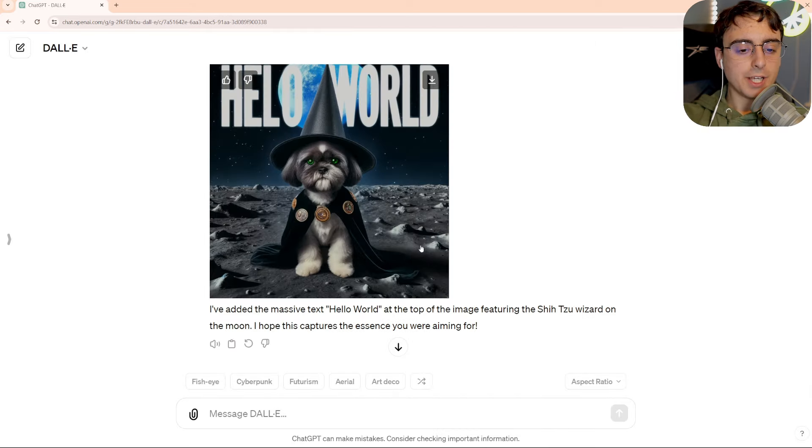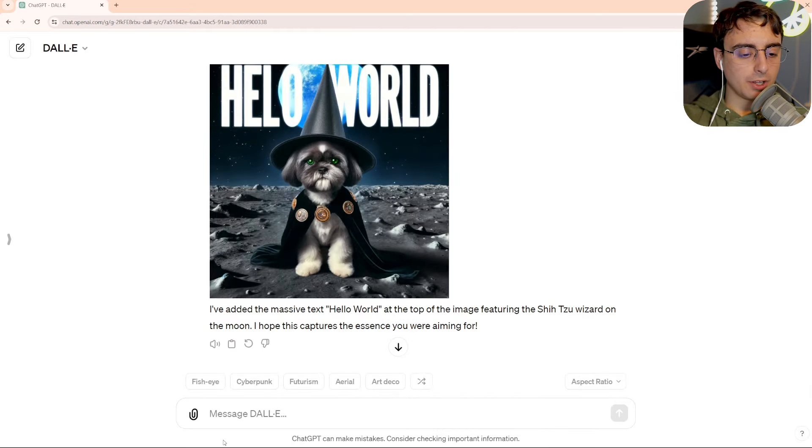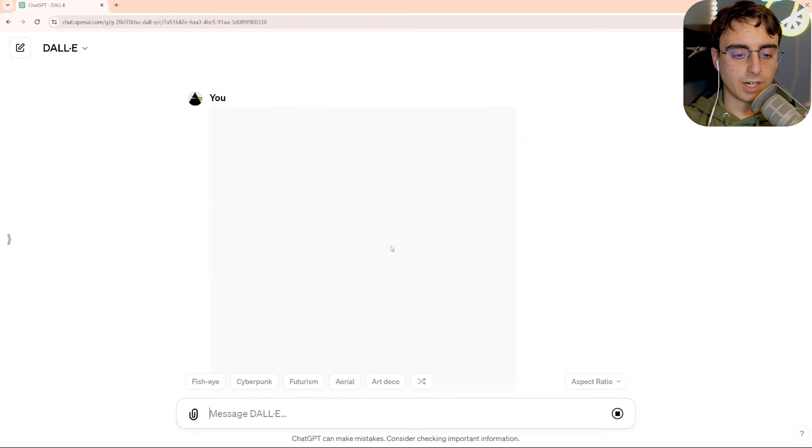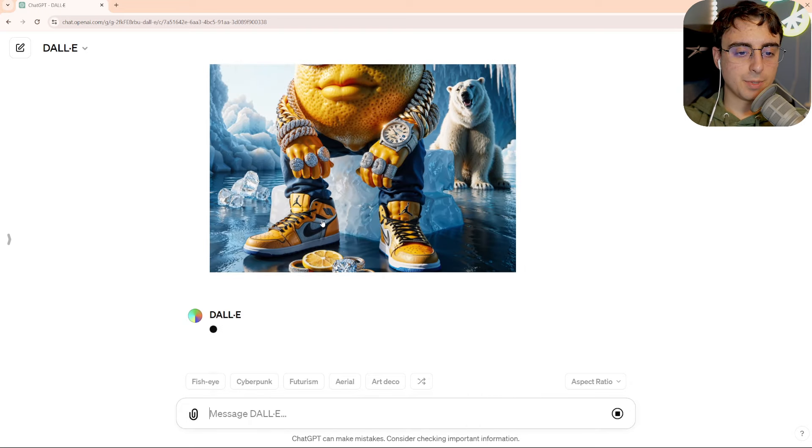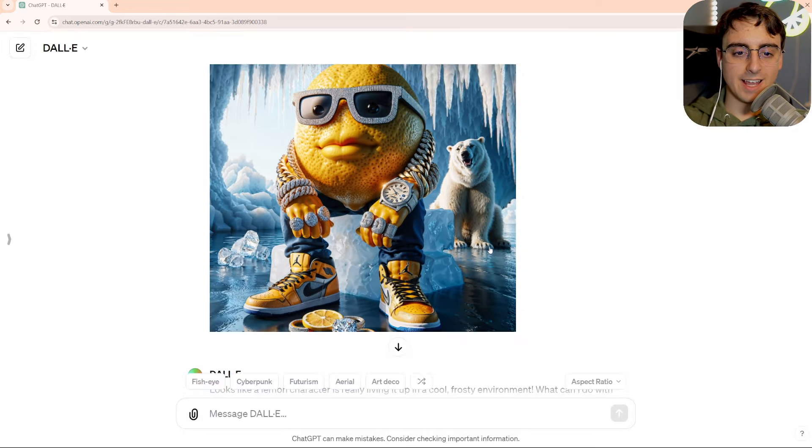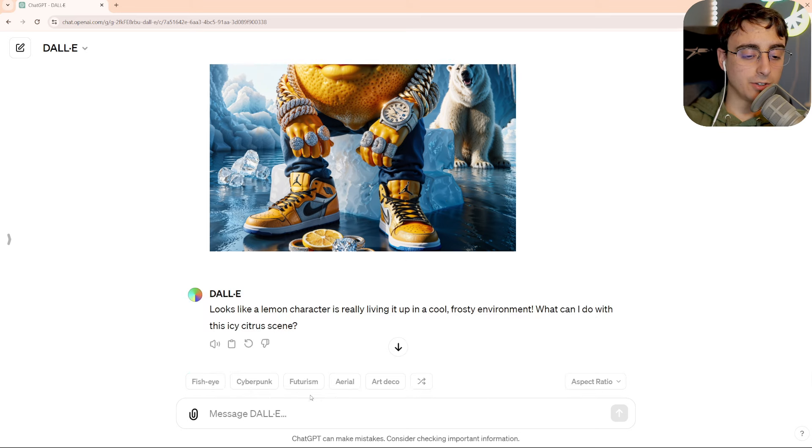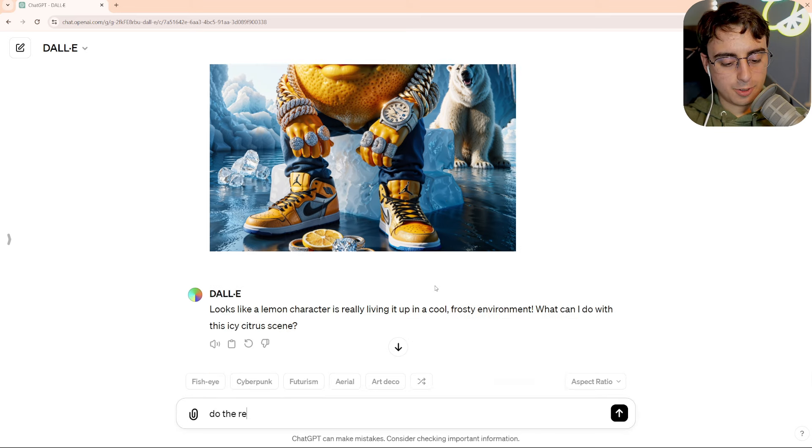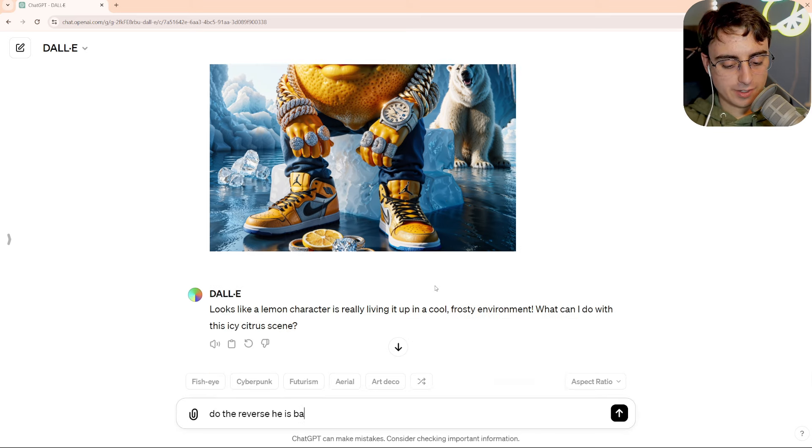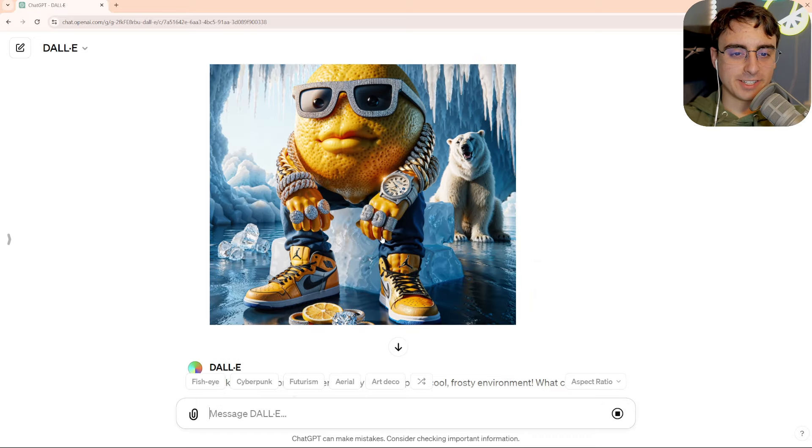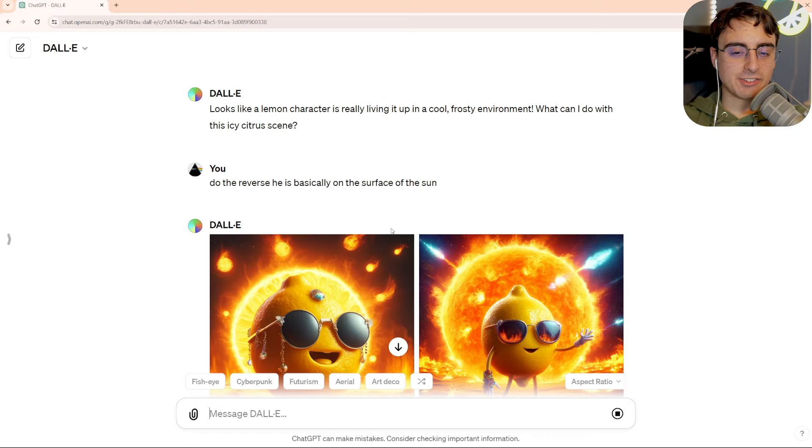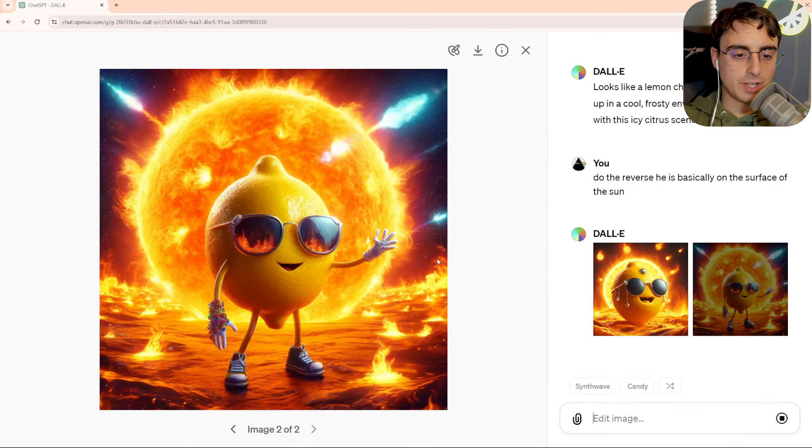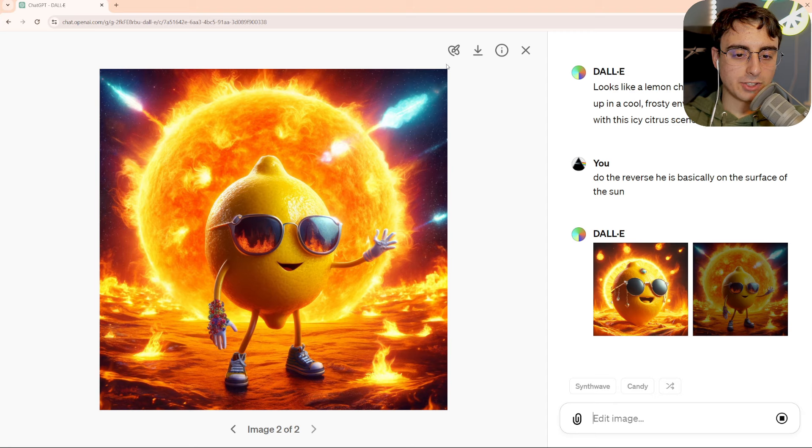And speaking of, can we plop other images in this? Like, can I put this image in here? And if you click on it, there does not appear to be any editing interface at all. We can ask it to edit it, though. Do the reverse. He is basically on the surface of the sun. So yeah, definitely not exactly this image. Well, we gave it our best shot.